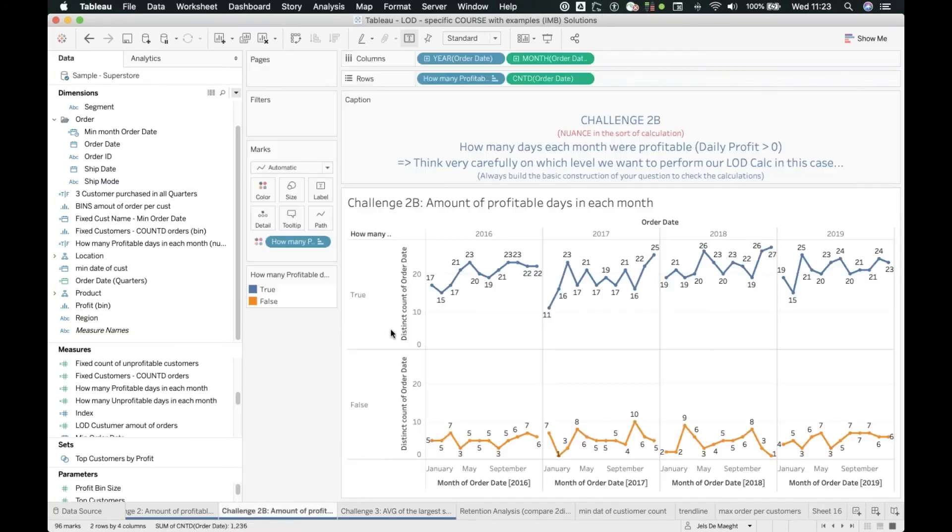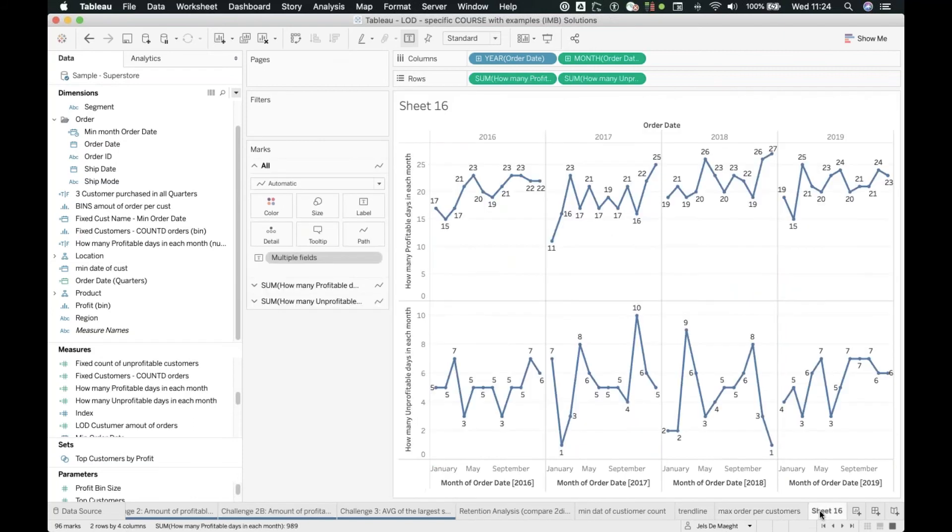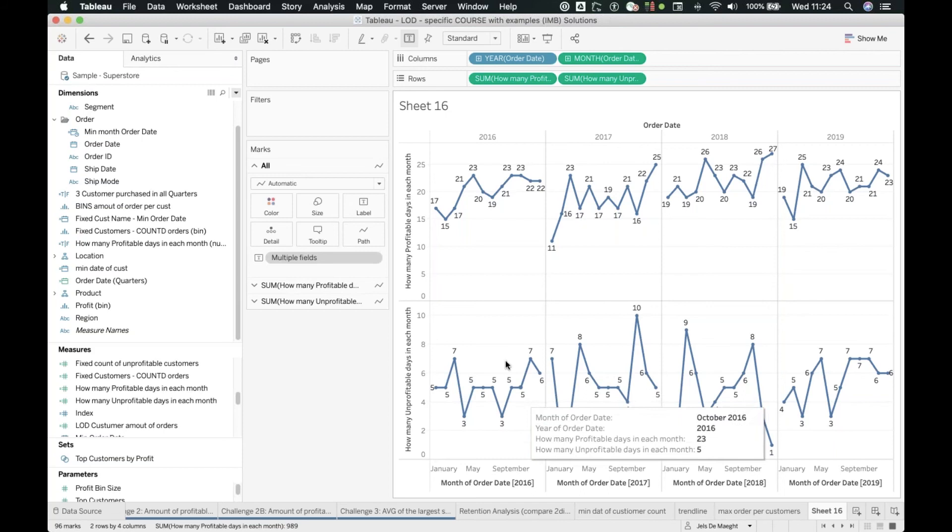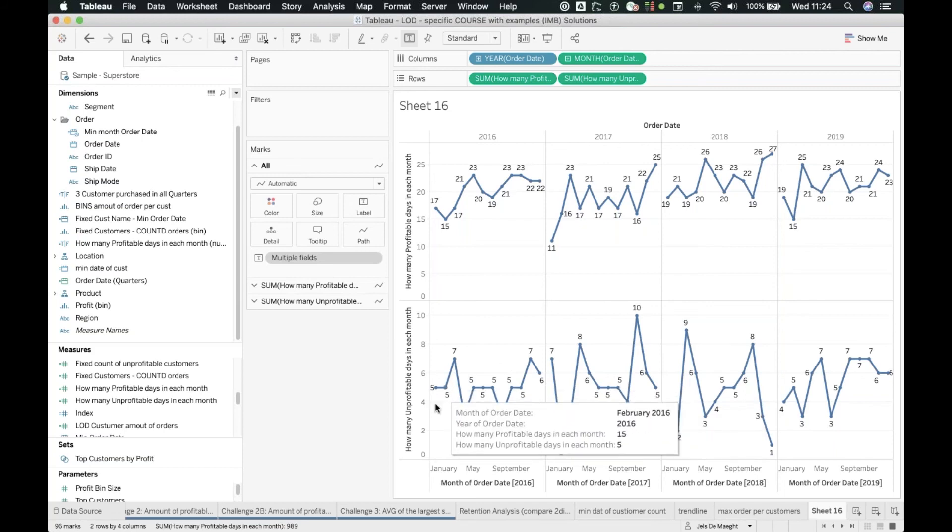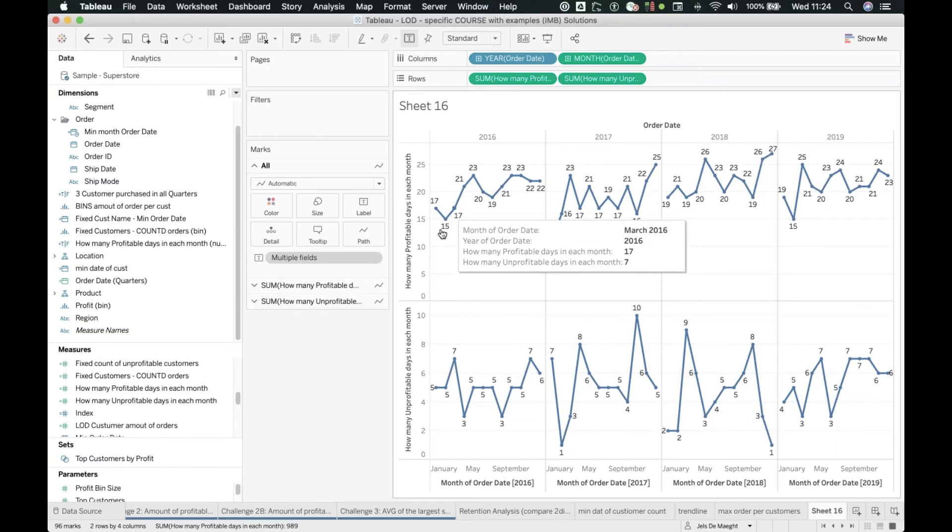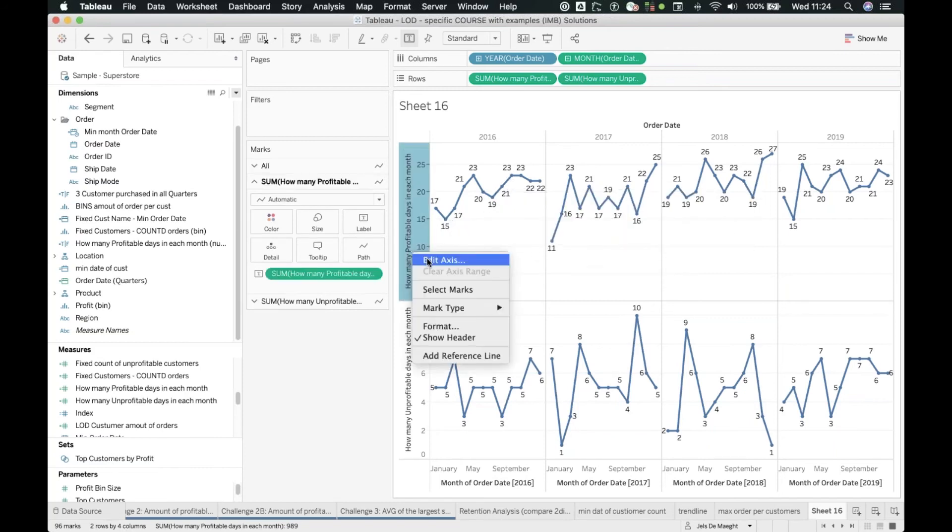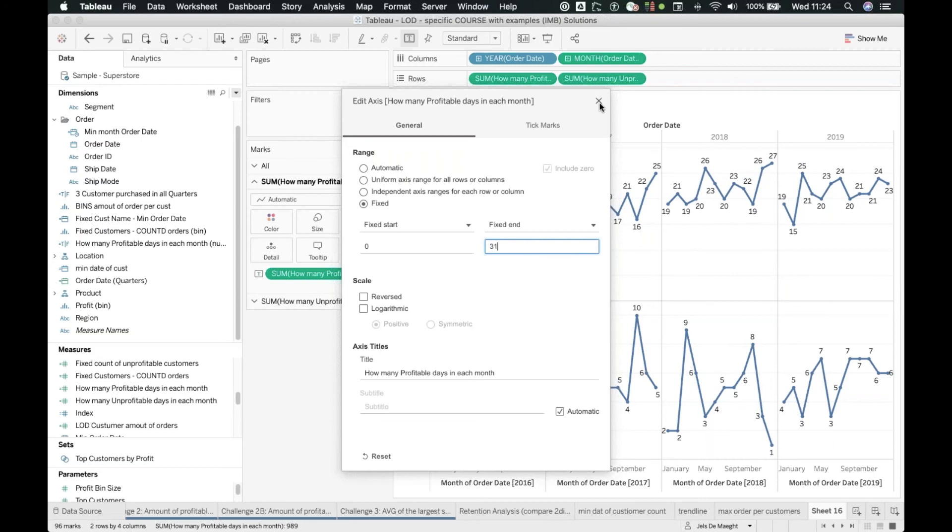That is fixing my axis from 0 to 31, but for both of them. Why? Because otherwise you get some kind of wrong feeling that the amount of unprofitable days are also very high, but they only range from 3 to 7, while our other profitable days range from 15 to 23. Then it is useful to edit those axes, make them fixed from 0 to 31 - the maximum amount of days in every month.